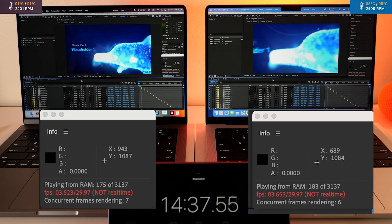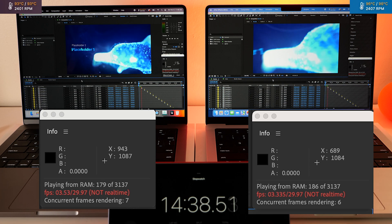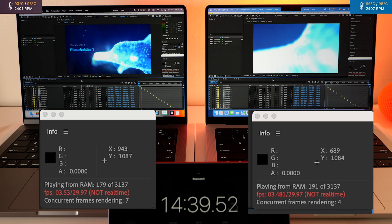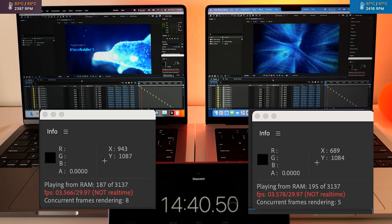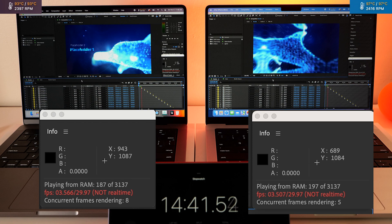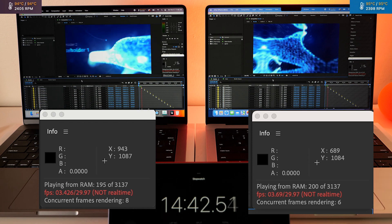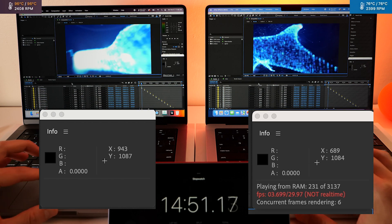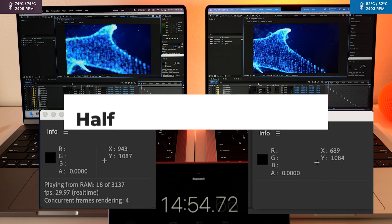All right, they're both having some issues but the Max is going a little faster. Here's half resolution.